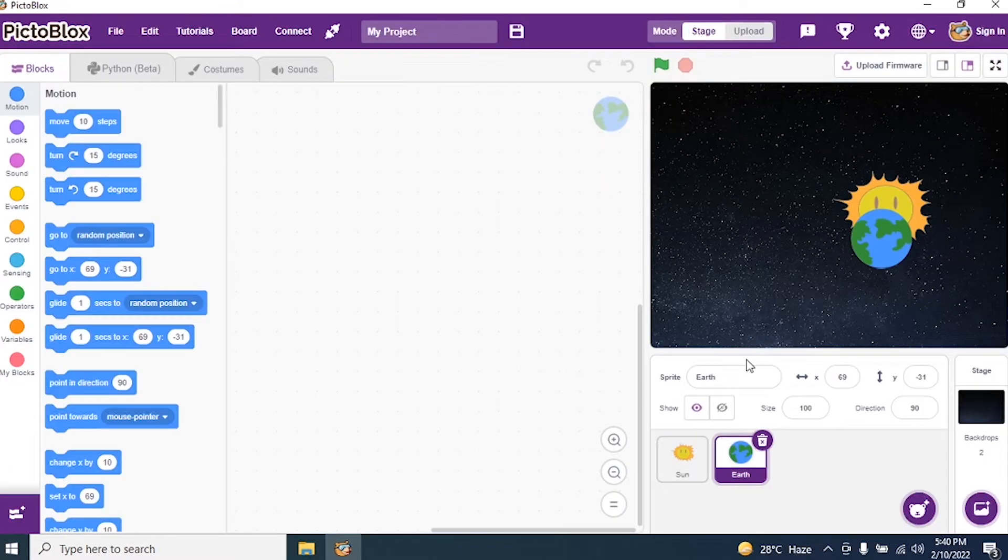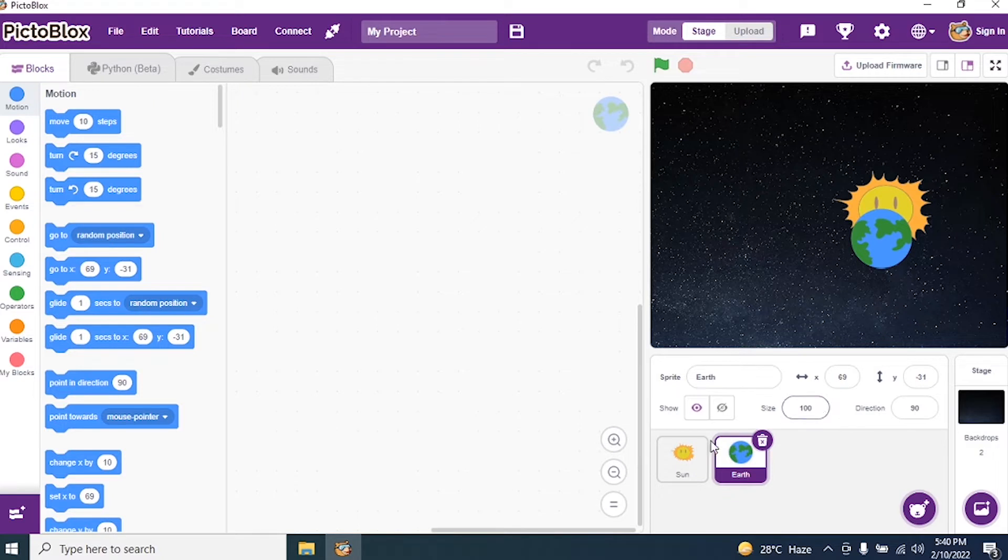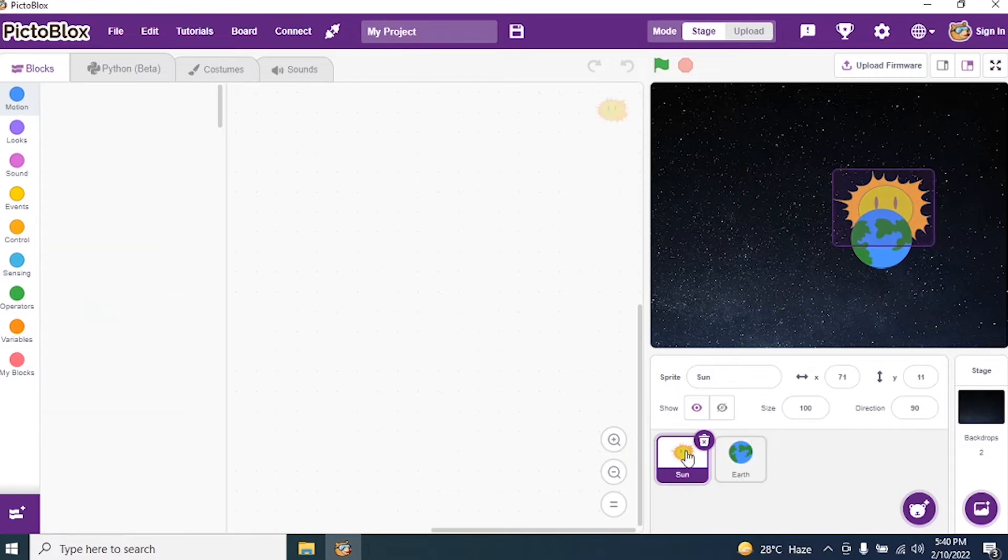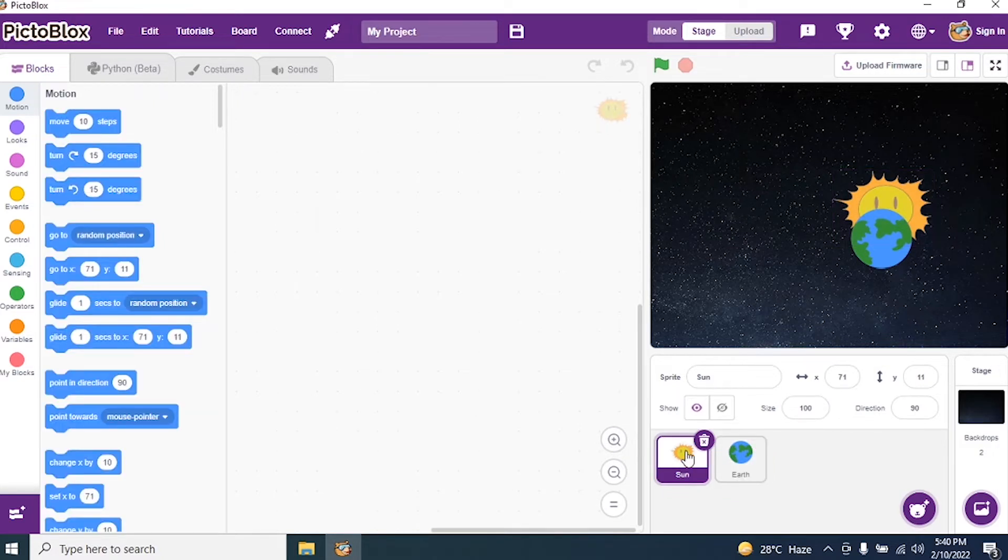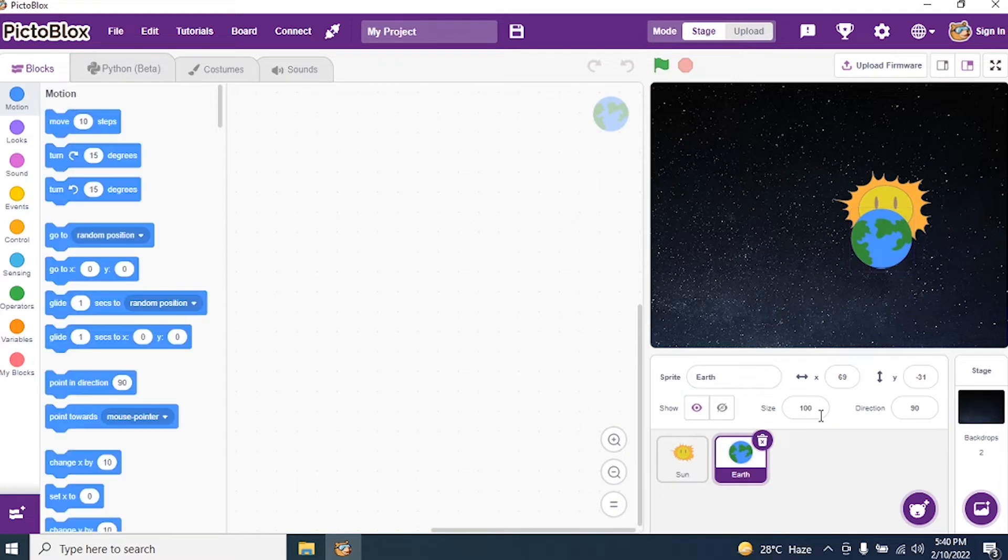Yes. Okay. By default, the size of both the sprites are 100. Can you see? Sun. Click on Sun. It is 100. Earth. Also 100. So I will make Earth slightly smaller.